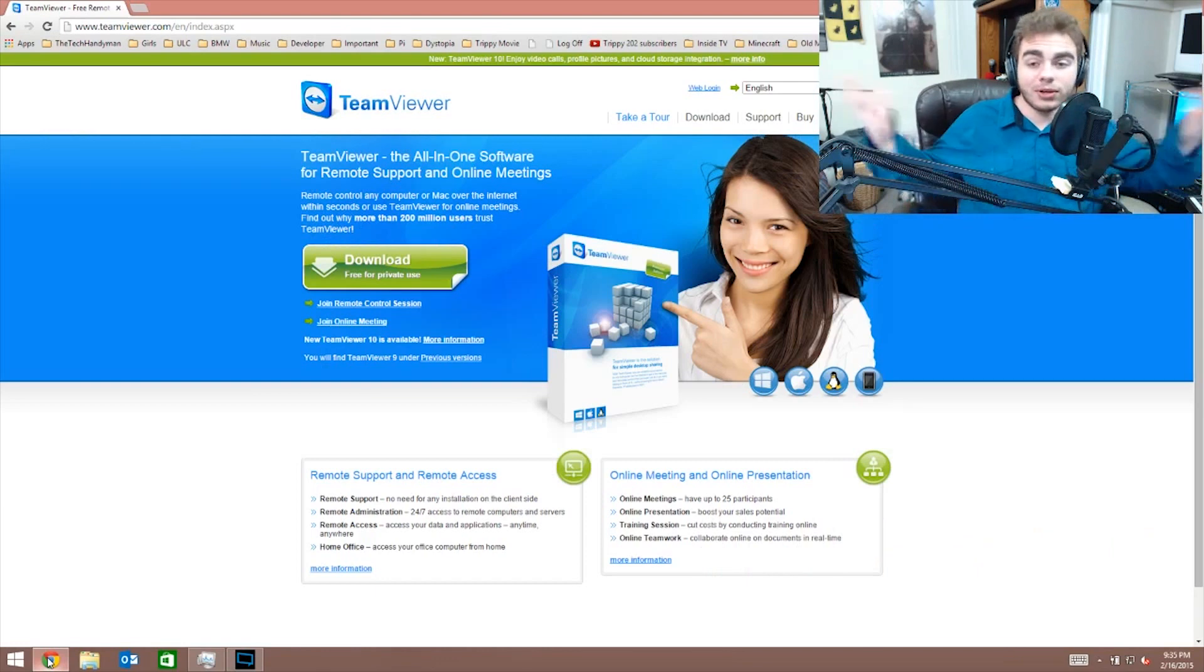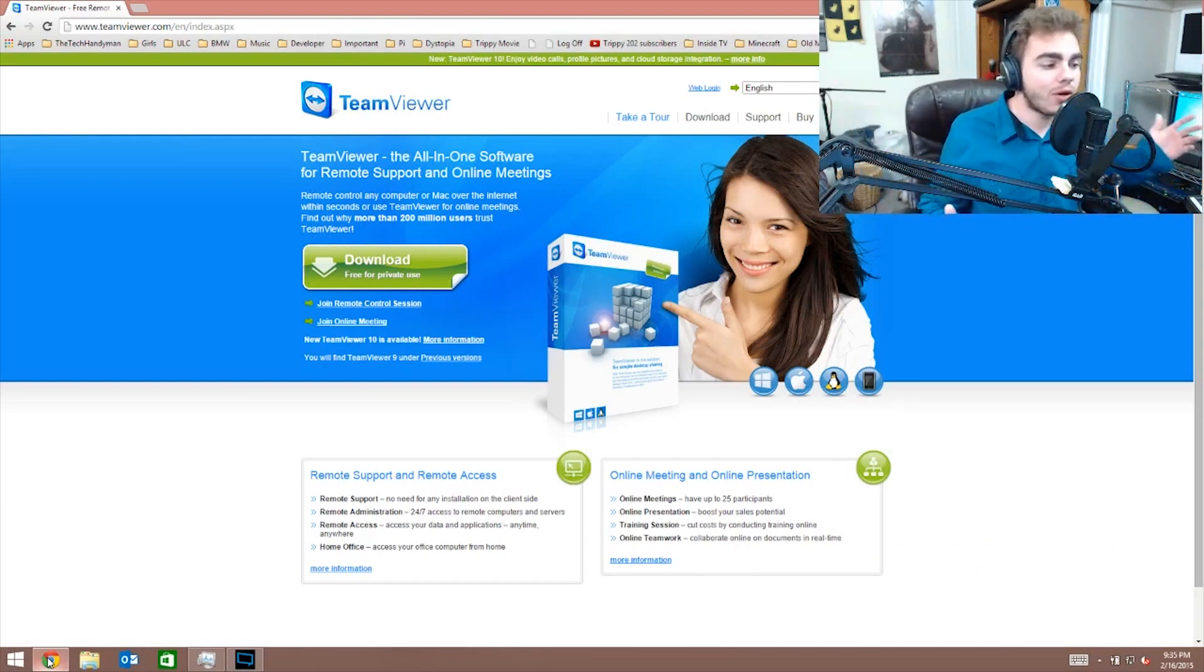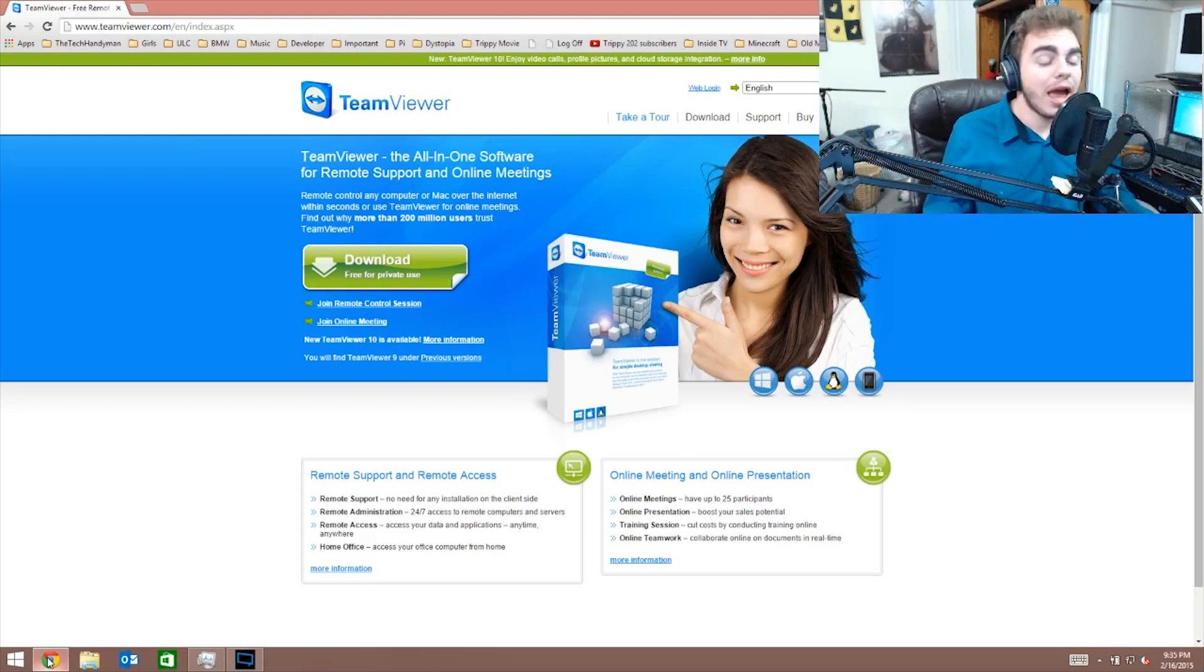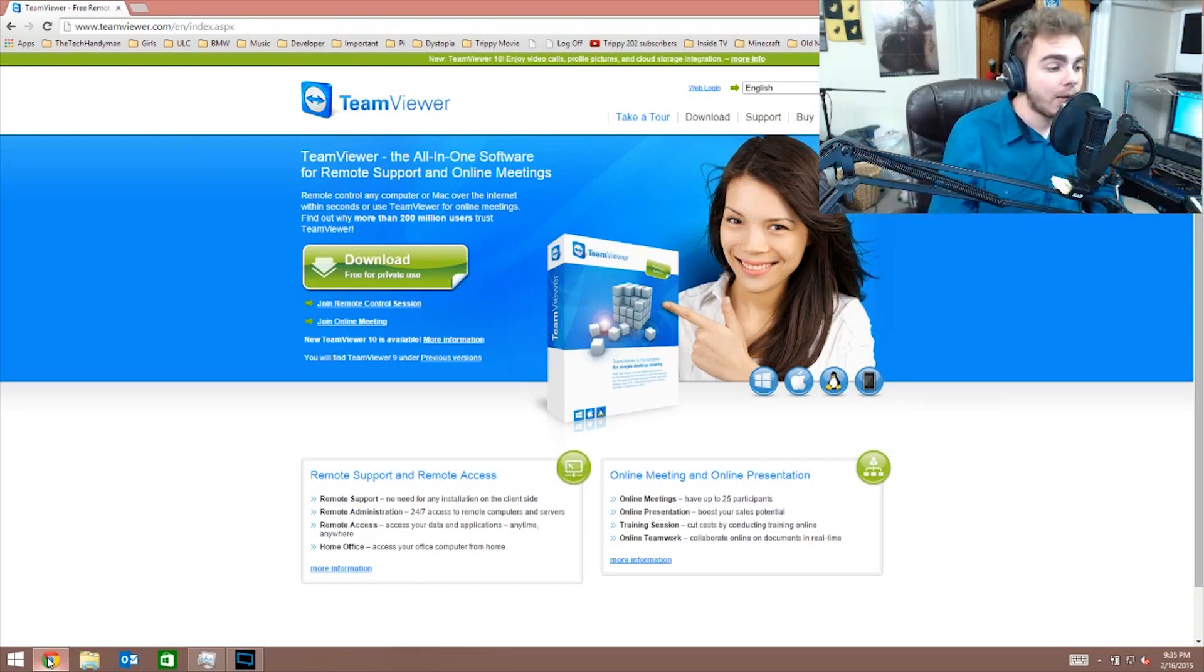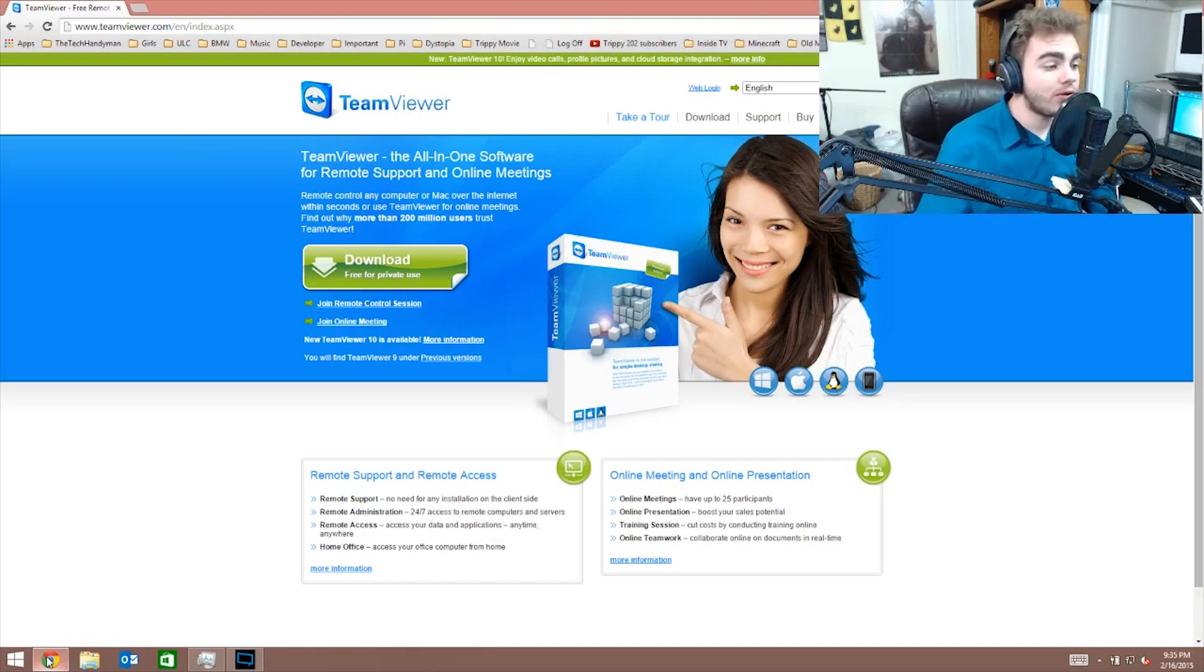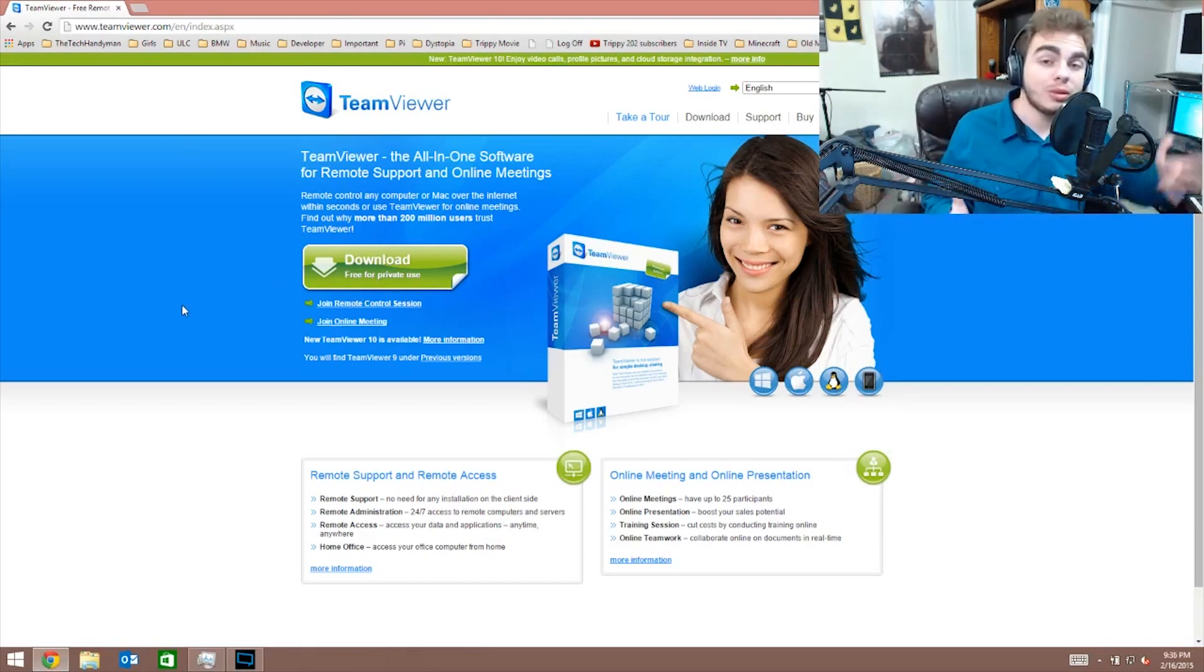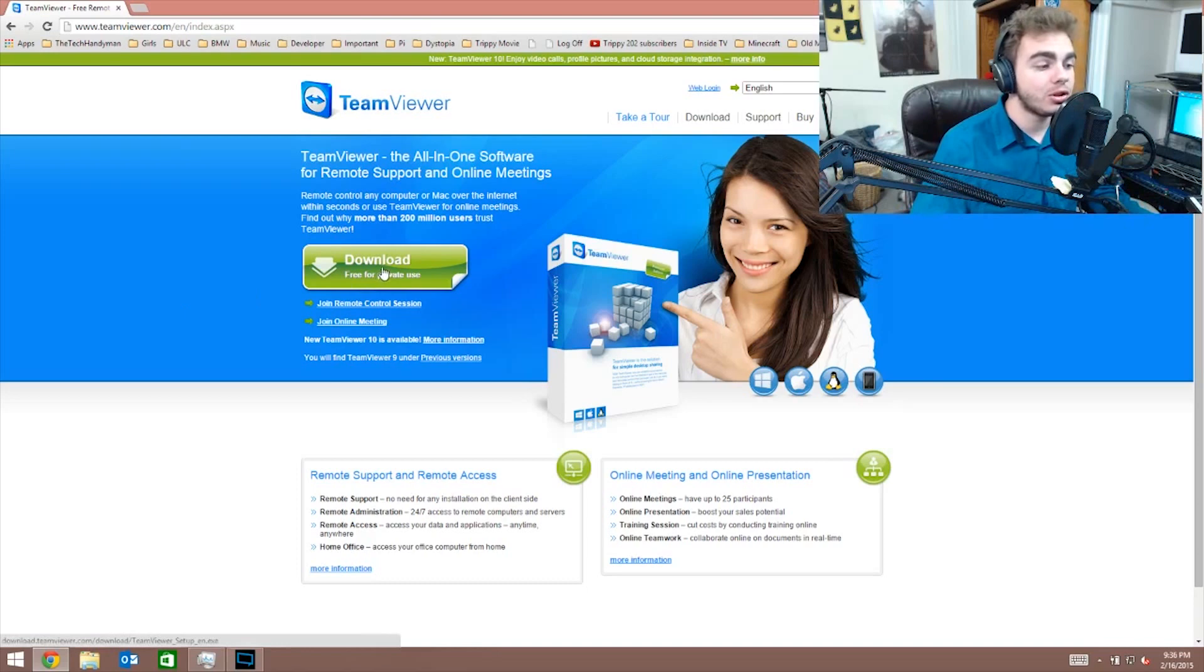So here we go, look at TeamViewer. Essentially what the software does is allow you to remotely control a computer anywhere else in the world because it uses the internet. Pretty much what you do, it's free for private use. It says right here, pretty much private use means that if you're using it for your individual uses, it gives you the right to use it and you can do whatever you want to do.